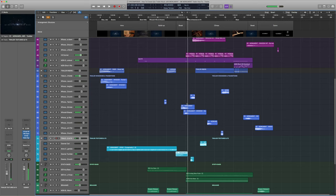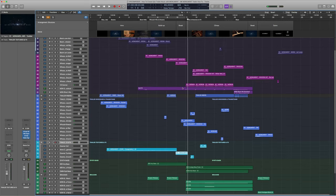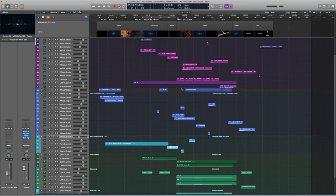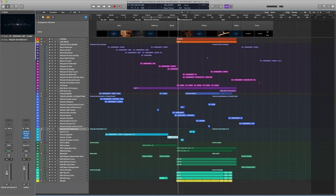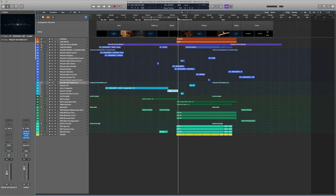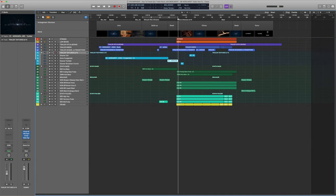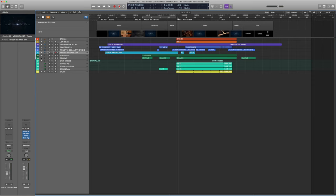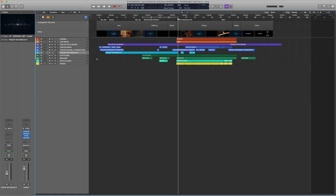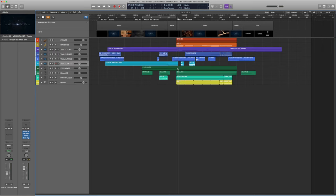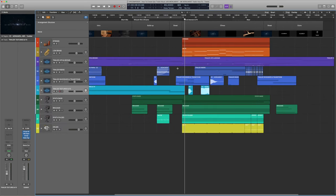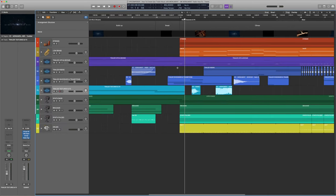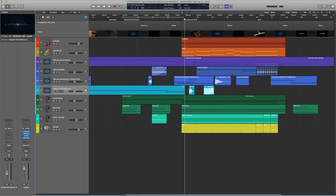From my work as a trailer music composer, I know that video editors particularly like these effects combos, because they provide them with much more creative freedom. Now, onwards to the main part of our trailer music track: the climax.